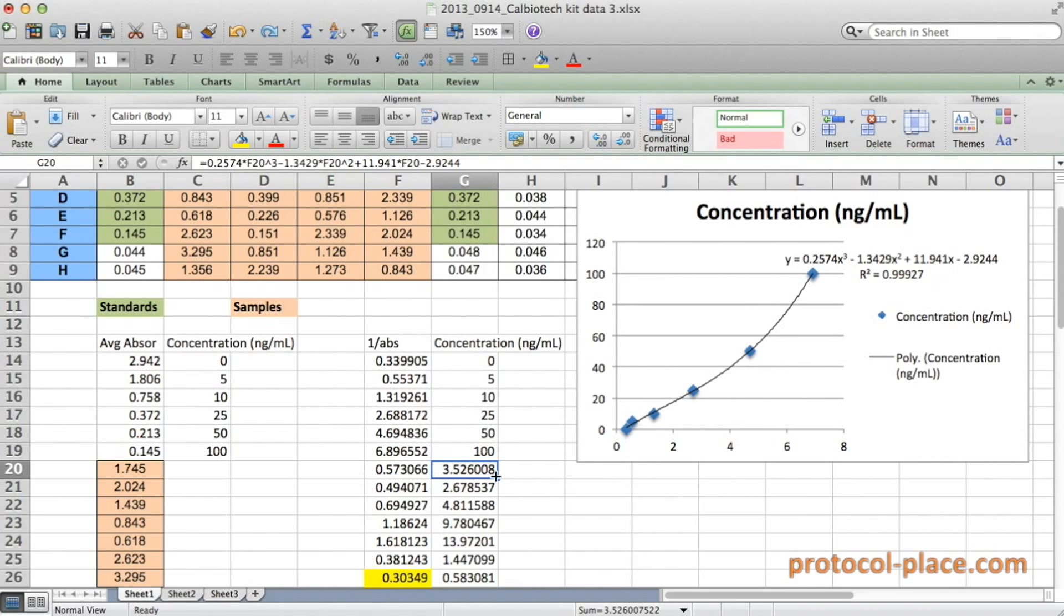And there you have it. You now have determined the concentration of your unknown samples by graphing them and fitting a curve to your standards in Excel. So the next thing you'll want to do is reorganize your data, graph it as desired, and do statistical analysis on the data for your next paper or presentation.